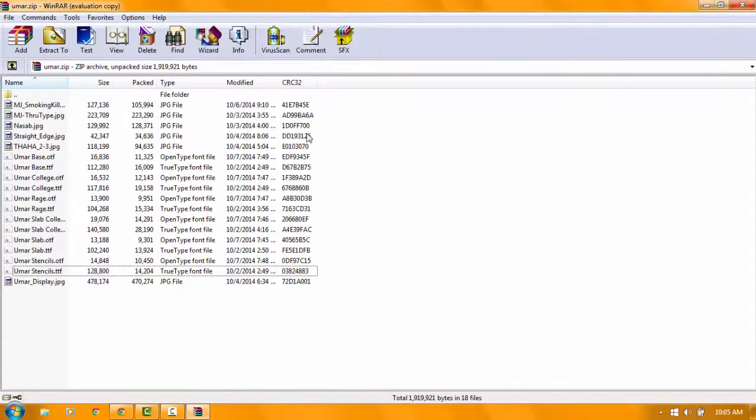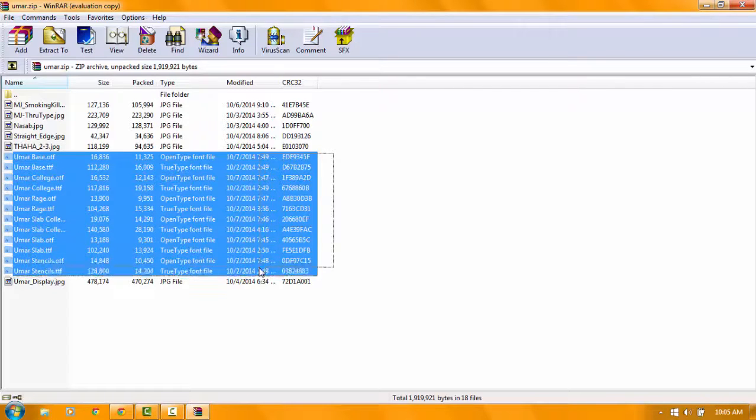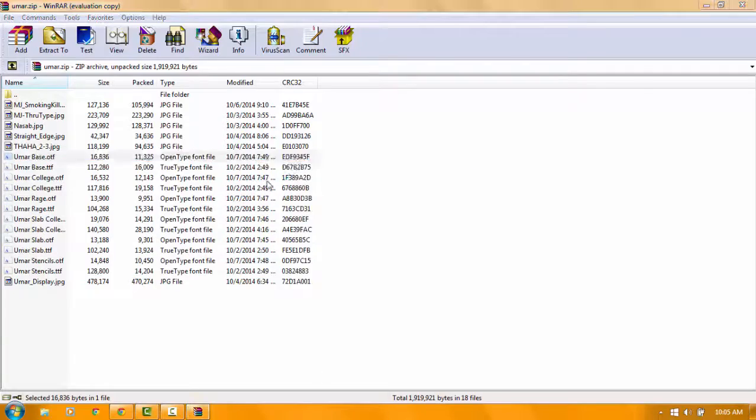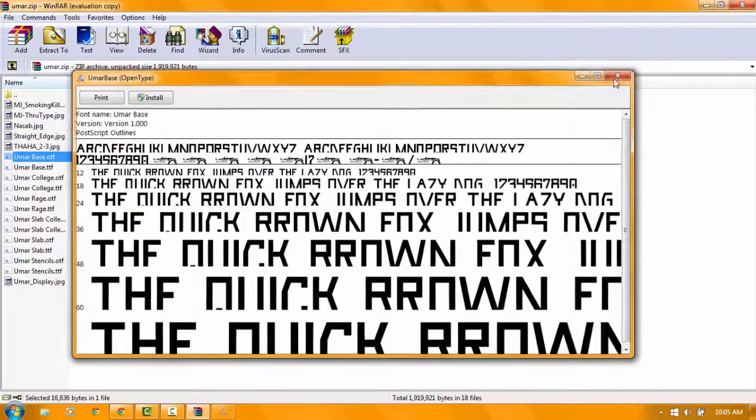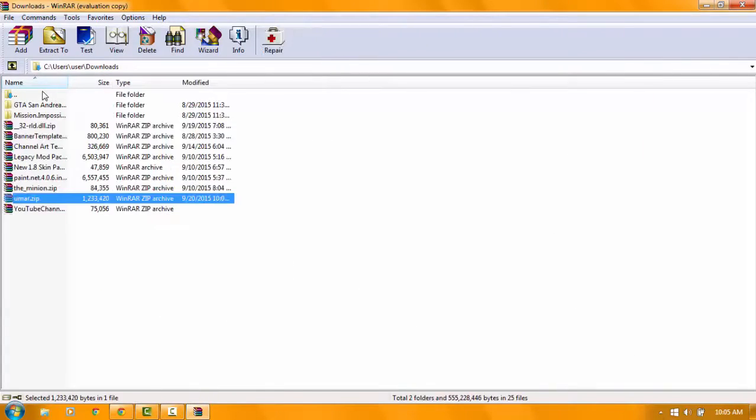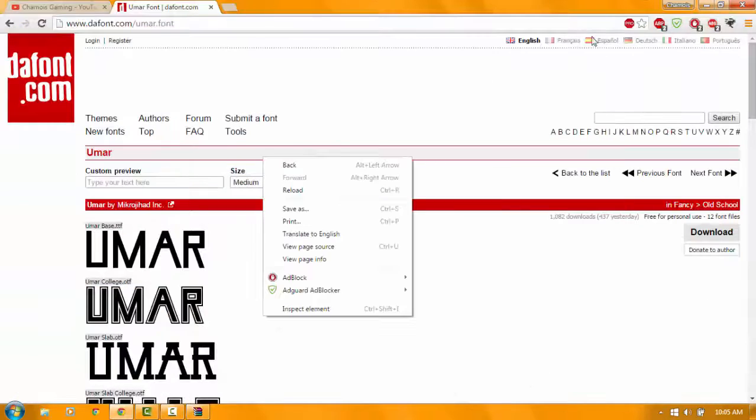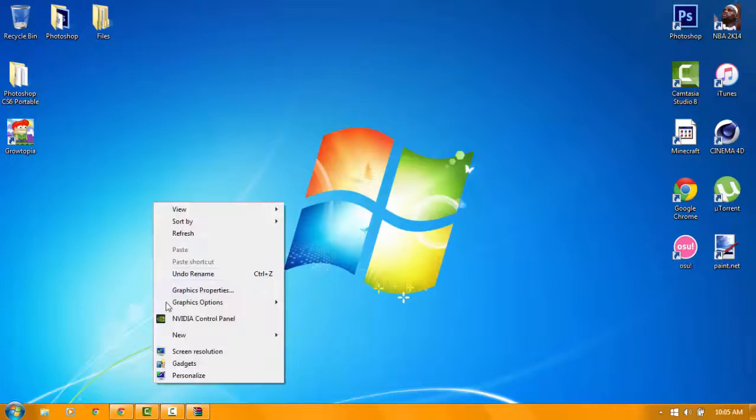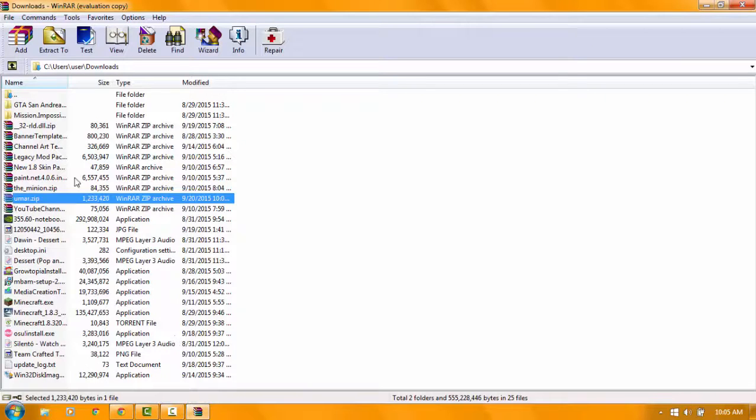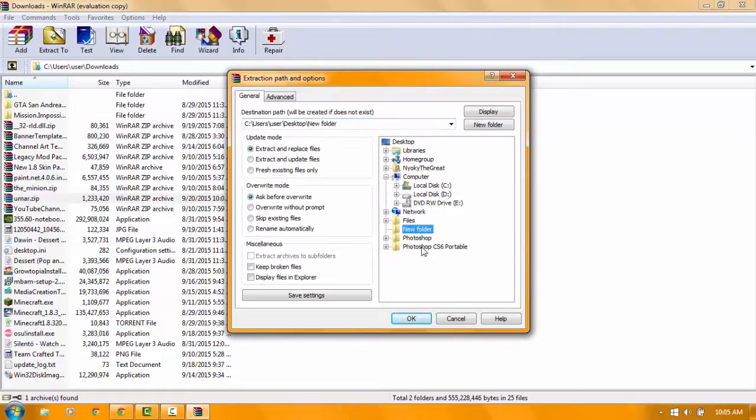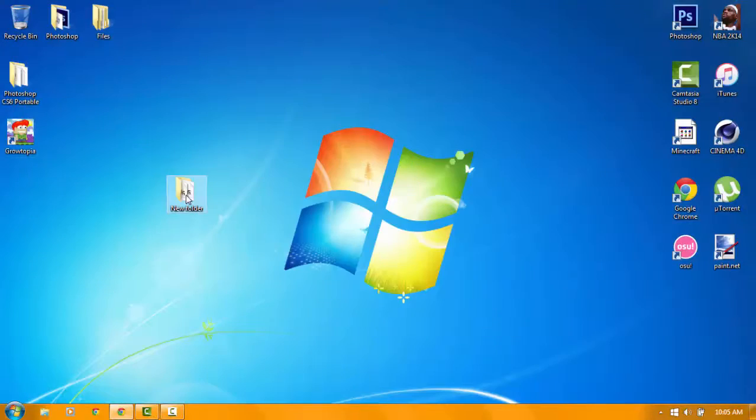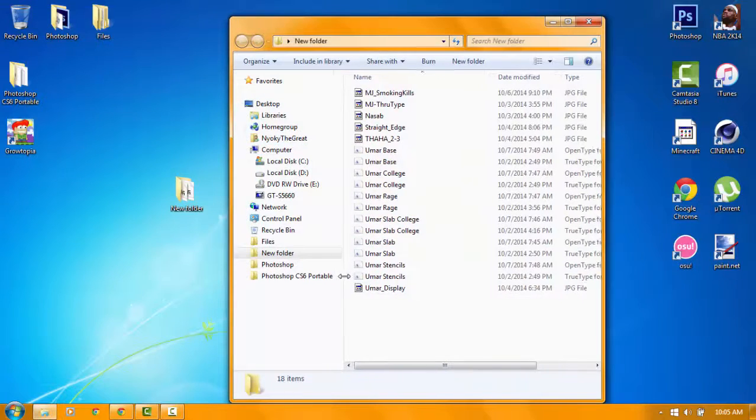You want to install that. Just select them all. Actually, sorry. You want to make a new folder. Then go here and extract to the file. Click okay. Then it will be extracted.